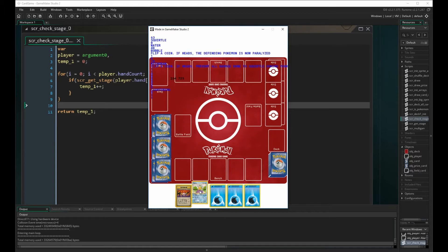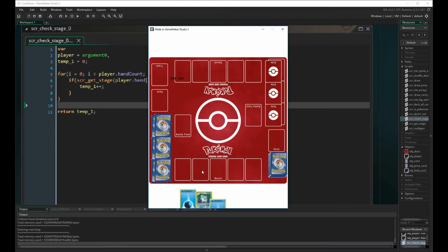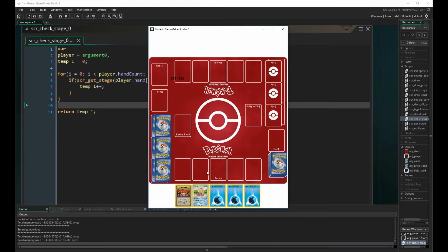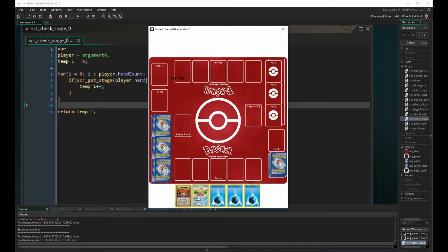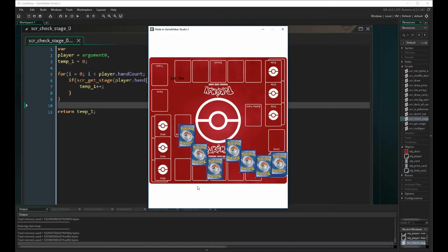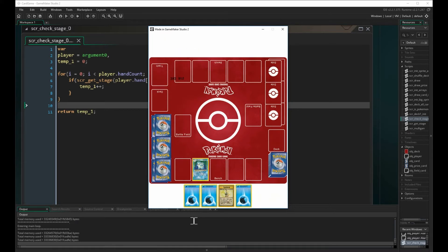Now we want to add a random seed so we get a different hand every time we start the game. Without it, our second hand is still the same — 3 energy cards, a super energy removal trainer card, and a Squirtle. Another issue is that if I try to set a card down too quickly it only draws 4 cards and doesn't put the Blastoise back on the deck. We want to address both of these.